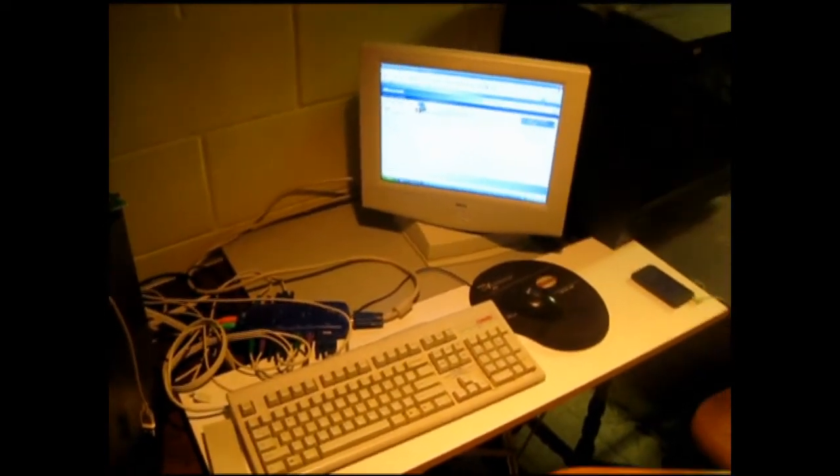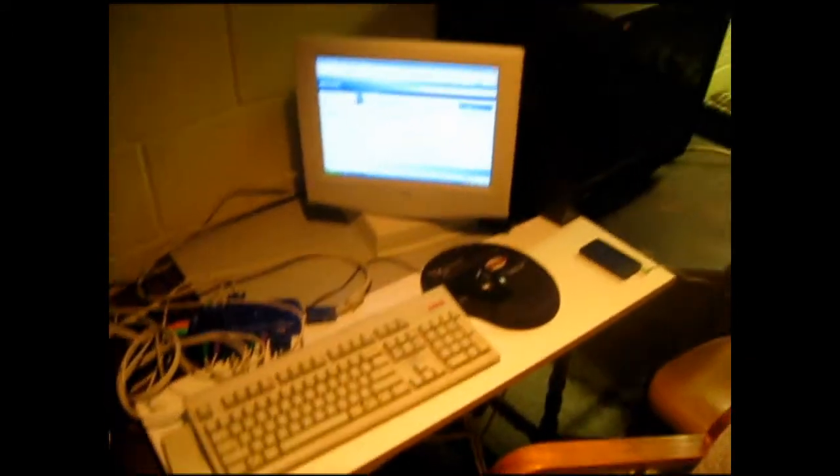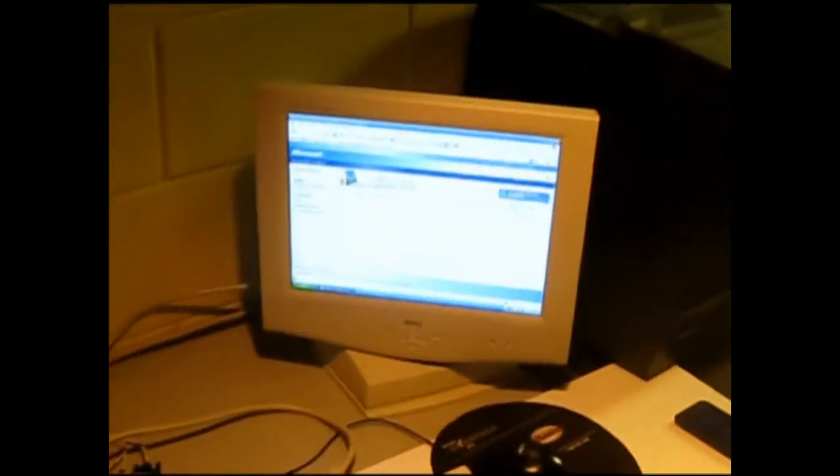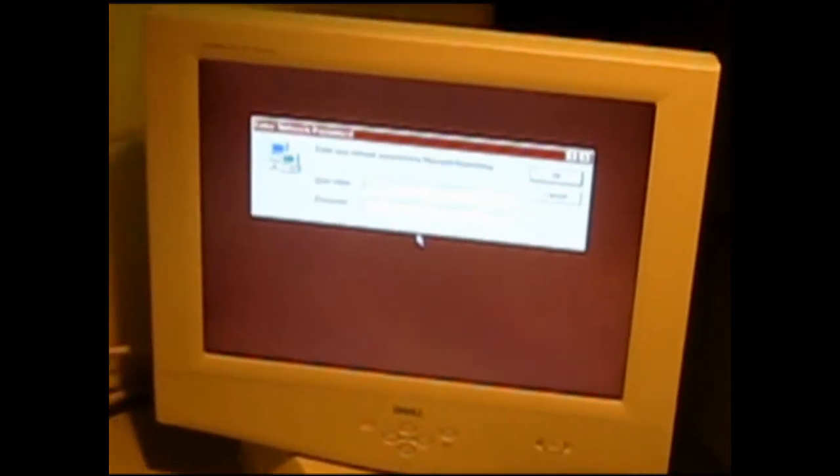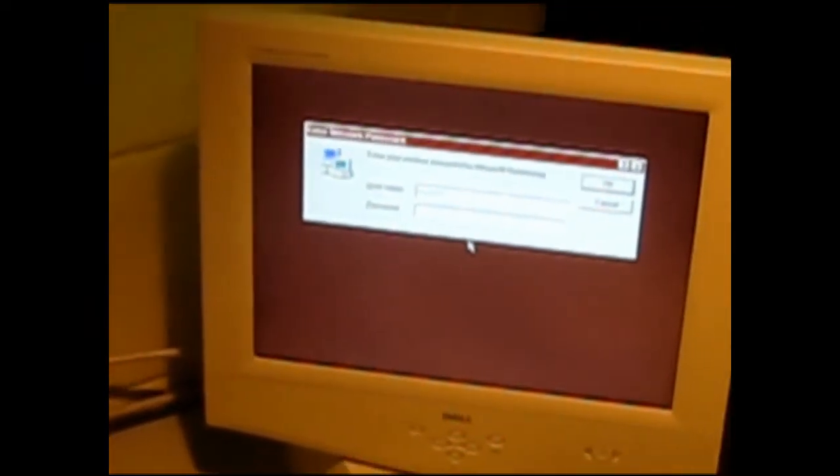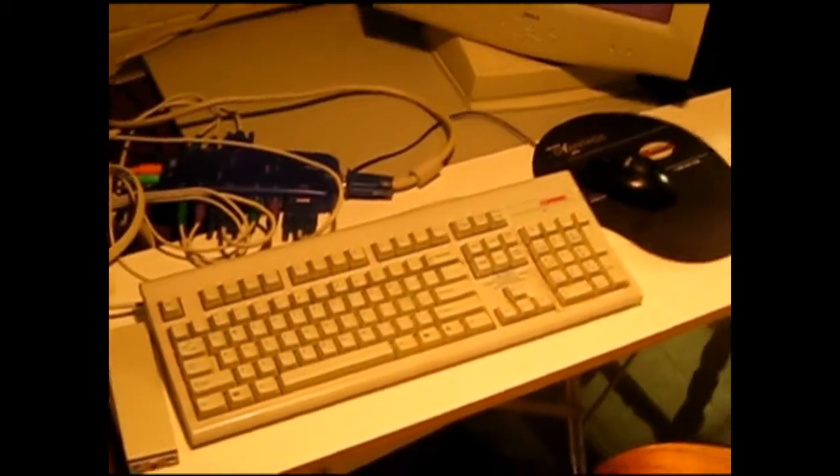What I have here is a Dell, I believe it is a 15-inch flat screen monitor. I got my mouse, my iPod there, a used keyboard.